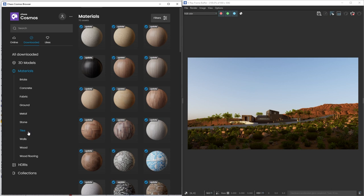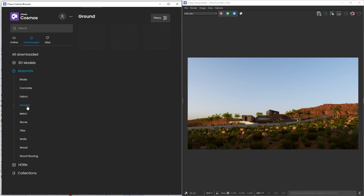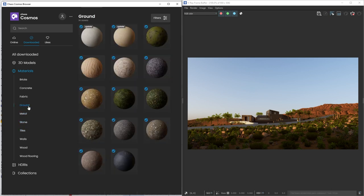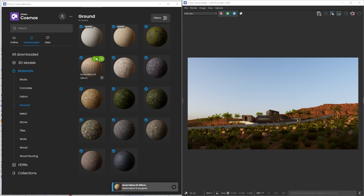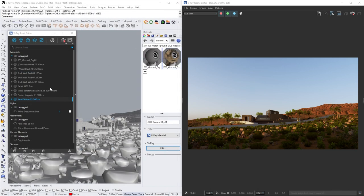In the Chaos Cosmos library, you can find hundreds of high quality materials. From bricks, to concrete, fabrics, and many more. Right now, we are interested in the ground material. To import a material you have downloaded, simply click here and it will be added to your material tab inside of the asset editor.